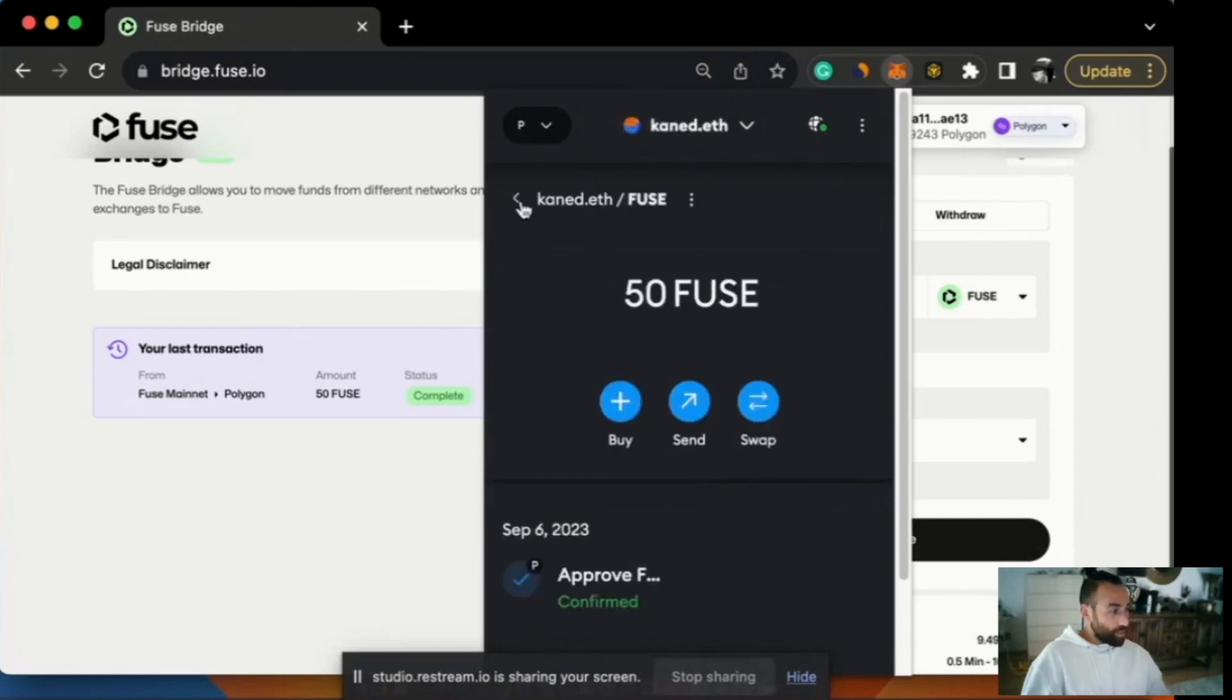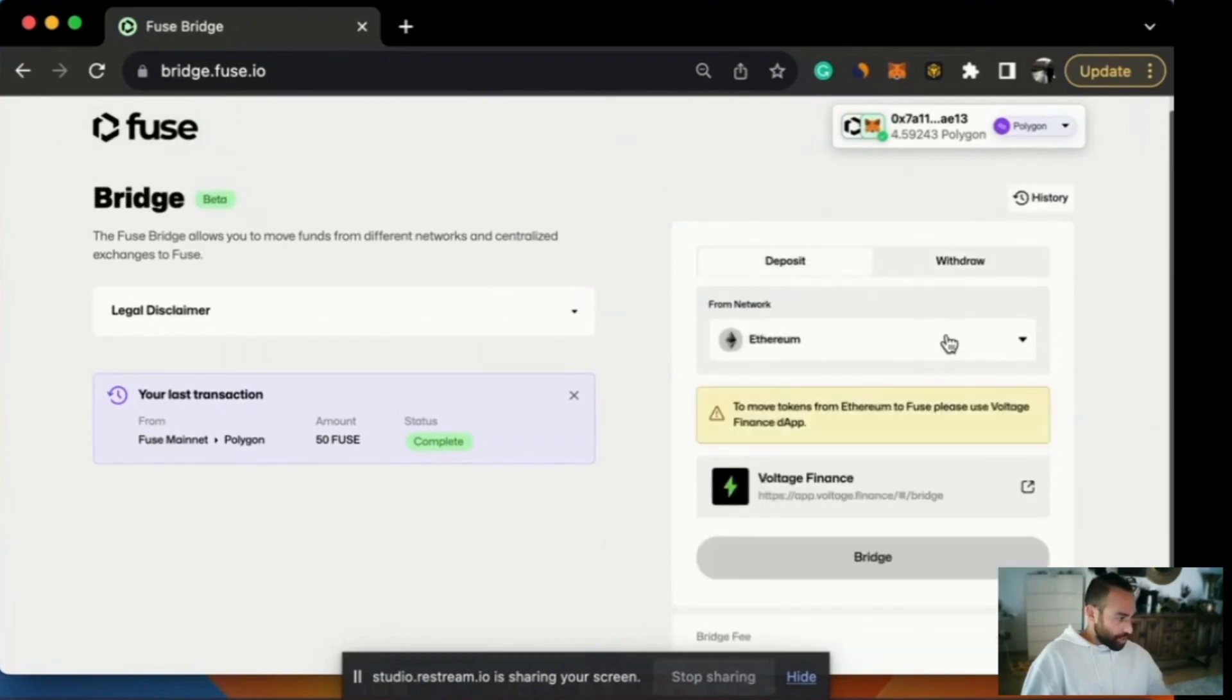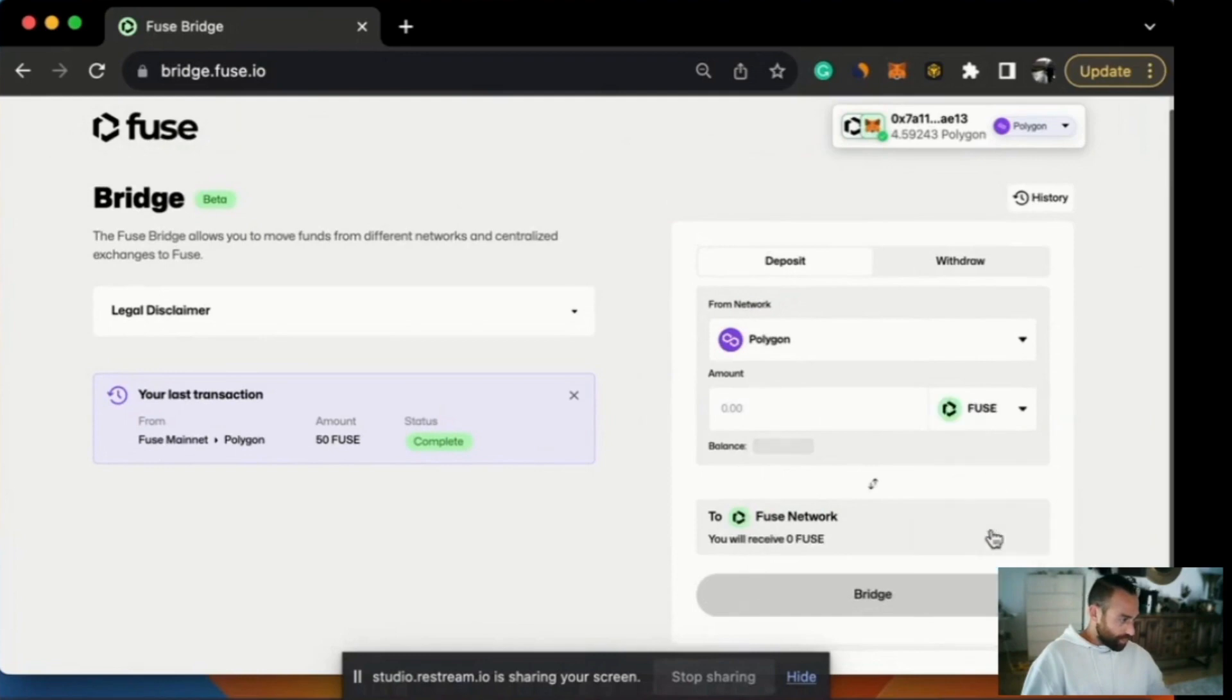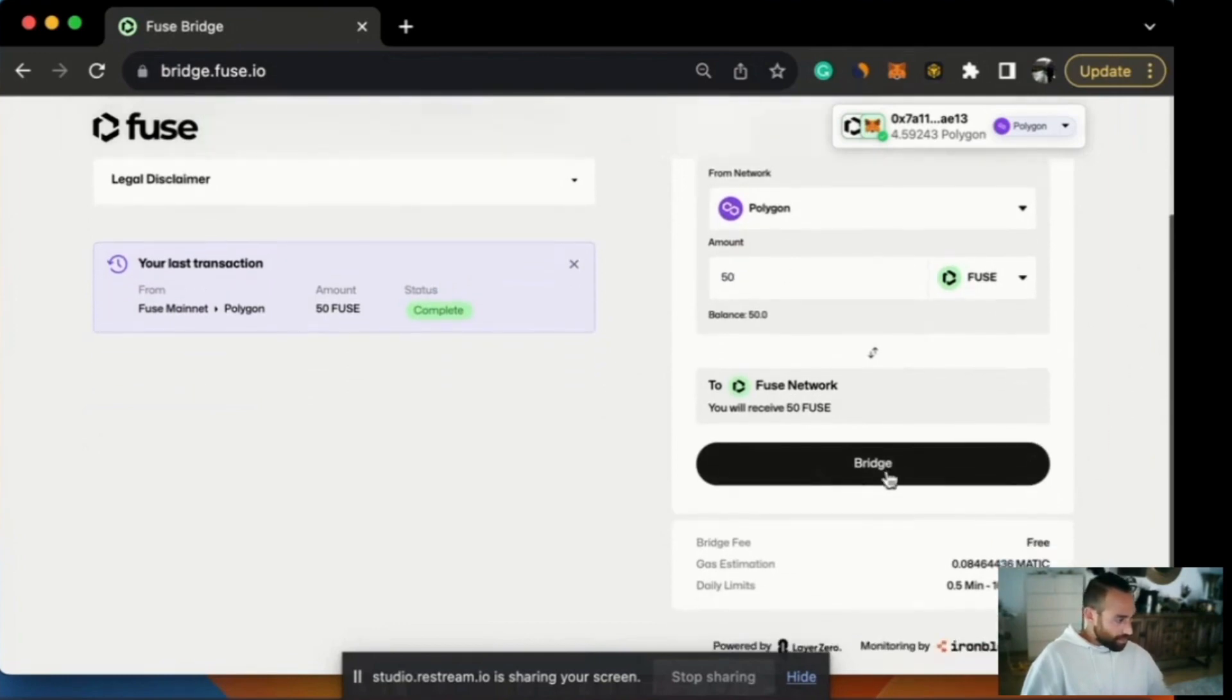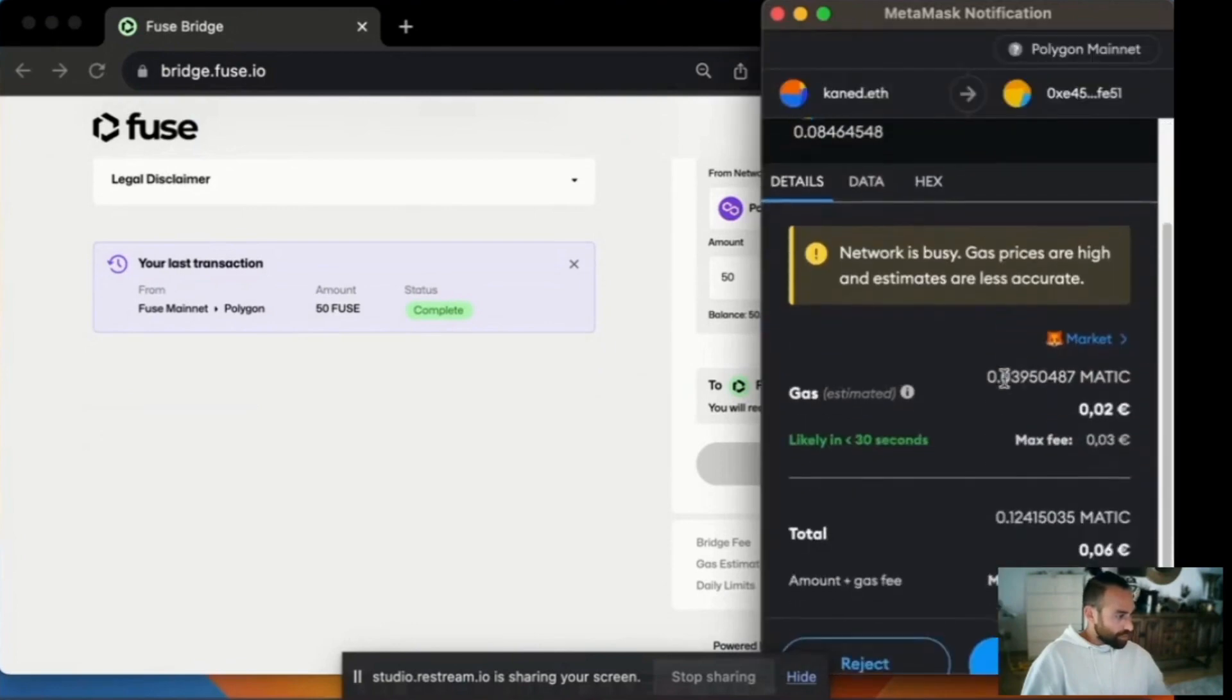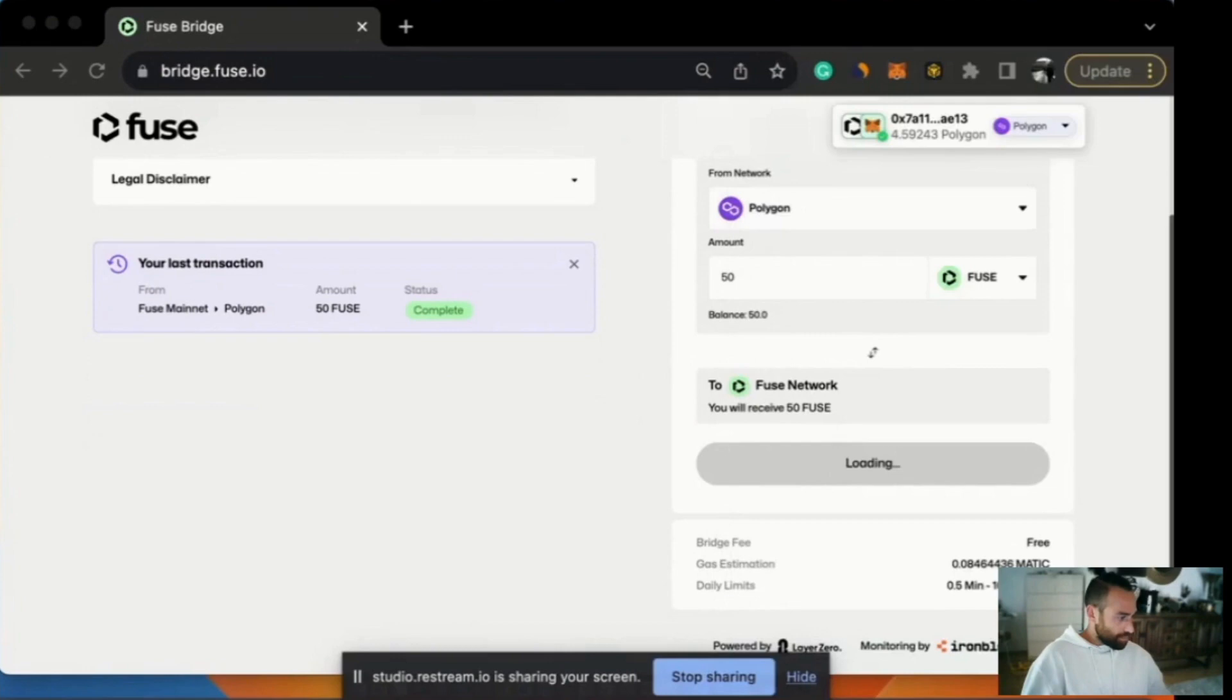So now what we want to do is send them back. We're going to do a deposit. We're going to deposit from Polygon and we're going to deposit Fuse and the amount will be 50. So we'll click 50 and then we'll hit bridge. It's asking me to confirm the transaction. I'll go ahead and do that. So I've confirmed the transaction. Now it's loading.